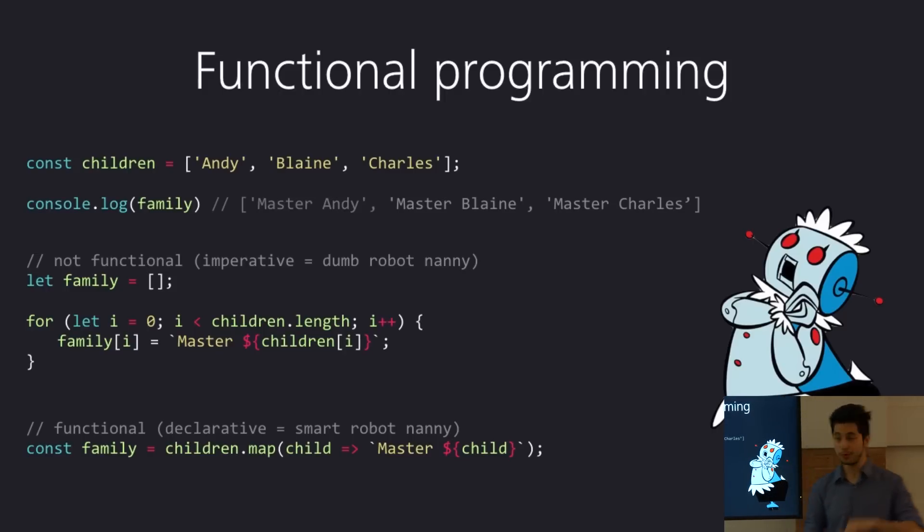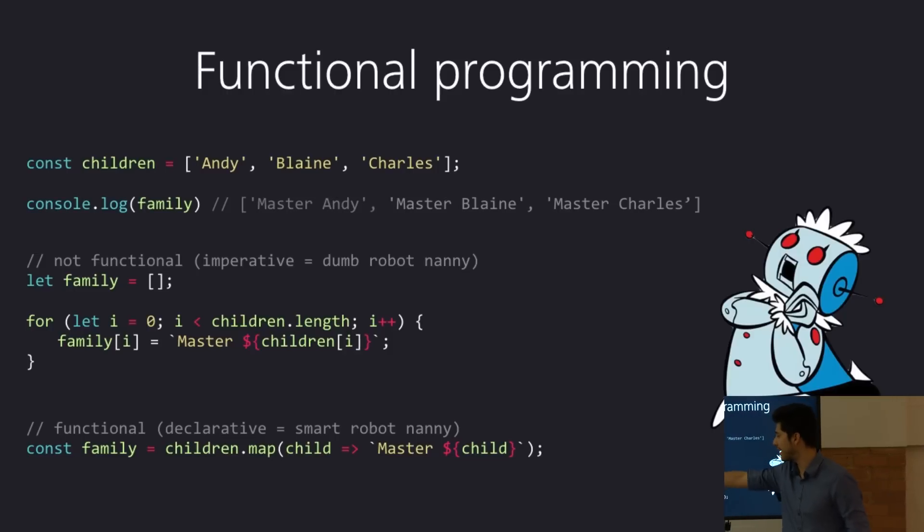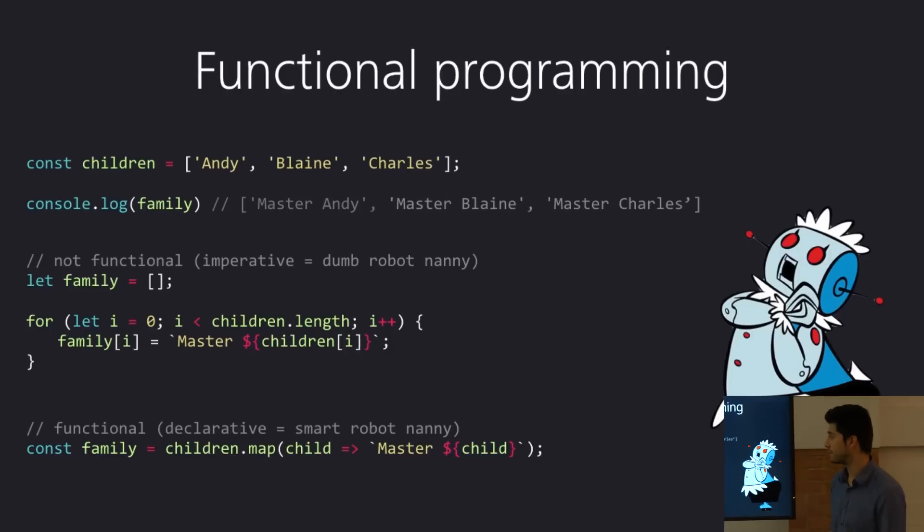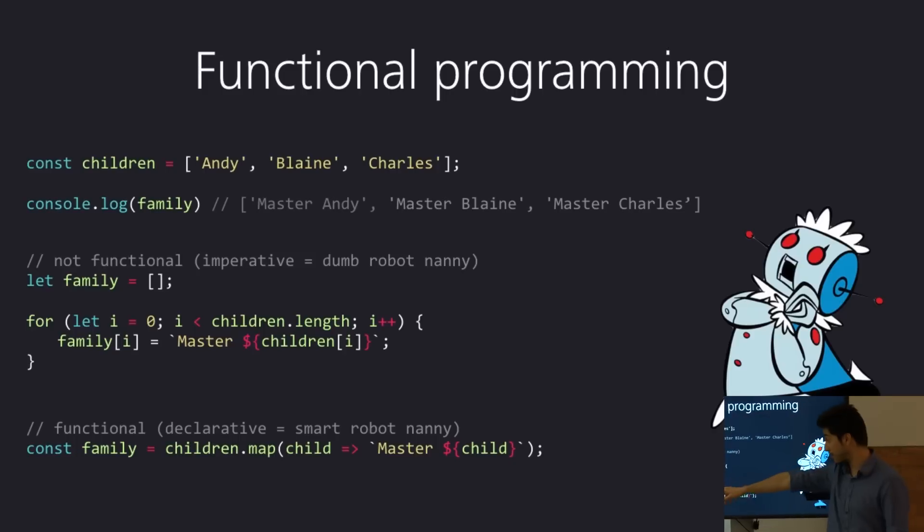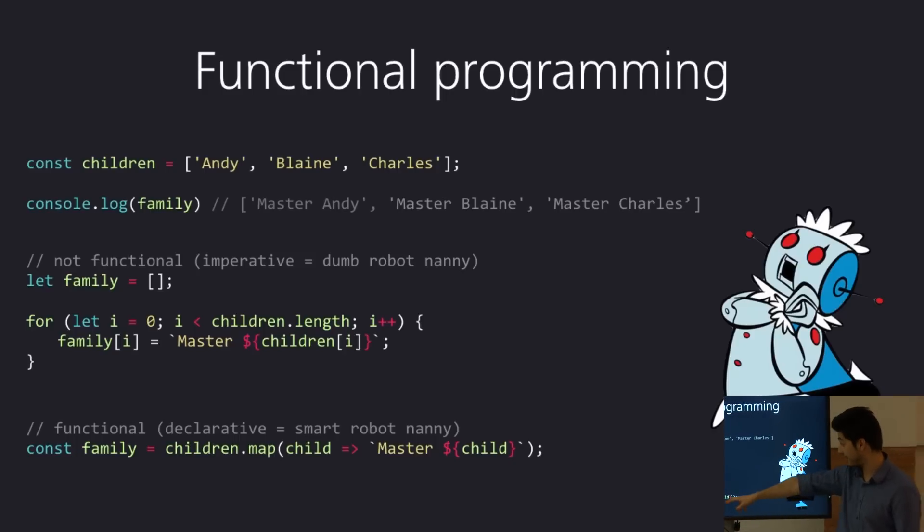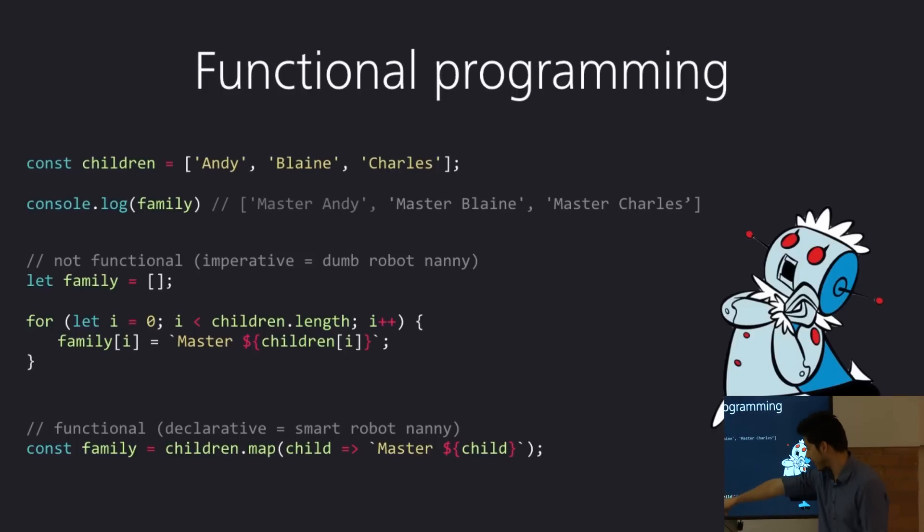And the functional way is a smart robot. You trust that she will know how to do it if you just tell her what you need her to do. So, you do not specify how you're going to go about counting it and iterating over it. You just say, I want a constant called family. You're going to take my children, you're going to map them, and for each item in the children array, you're just going to append master to them.